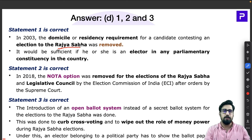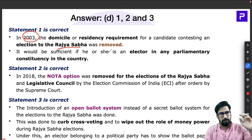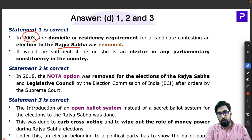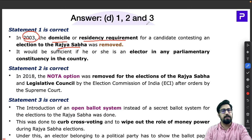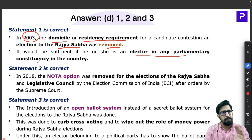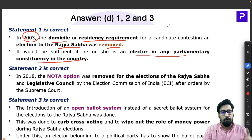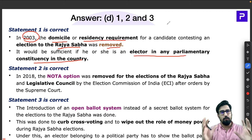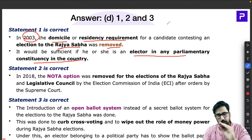One very major change in Rajya Sabha elections happened in 2003. Before 2003, there was a rule that whoever contests for a Rajya Sabha seat must be from the same state. But in 2003, that domicile or residency requirement was removed. Now it is sufficient if the candidate is an elector in any parliamentary constituency in the country. A good example is former Prime Minister Manmohan Singh, who was a Rajya Sabha member from Assam.